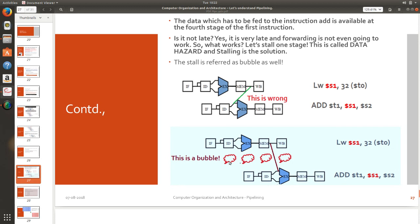So what will we need to do is we need to stall the process for some time. One stage we need to stall that is called bubbling. Once I stall I will get time so that I can push it forward. Now you can see that this pushing has happened here. It should not go in the backward direction. This is called as a bubble.